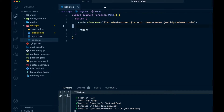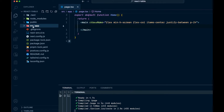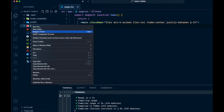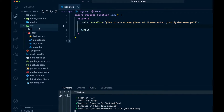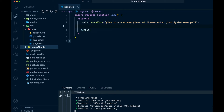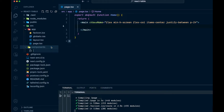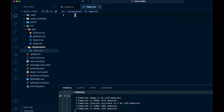In our source app folder, we are just going to add a new folder and we're going to call it components. Inside of this components folder, we'll add a new file — this will be our table.tsx. And this is where we are going to handle our table component.